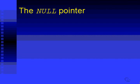The next advanced pointer topic that we're going to look at is called the null pointer. What is the null pointer?